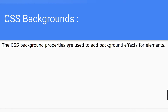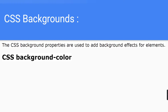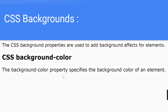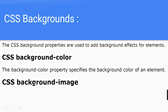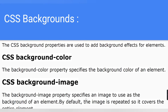The first one we are going to learn is CSS background-color. The background-color property specifies the background color of an element. Another one is CSS background-image — the background-image property specifies an image to use as the background of an element. By default, the image is repeated so it covers the entire element.